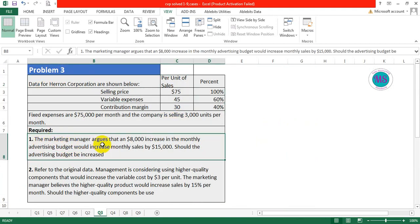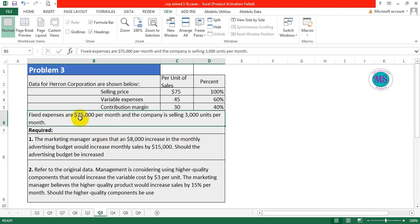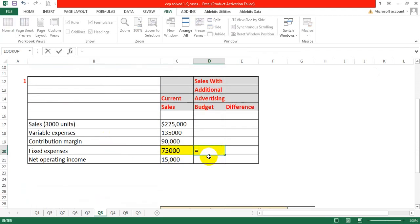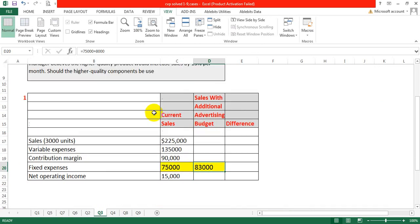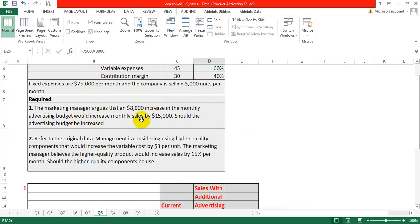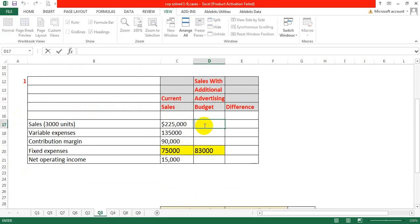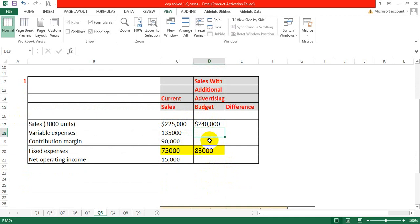The requirement for Case 1: the marketing manager argued that an $8,000 increase in the monthly advertising budget would increase monthly sales by $15,000. Should the advertising budget be increased? Advertising budget is a monthly expense, so we treat it as a fixed expense. The fixed expenses increase from $75,000 to $83,000, and current sales of $225,000 plus $15,000 gives total sales of $240,000.